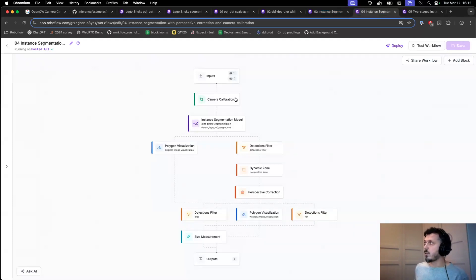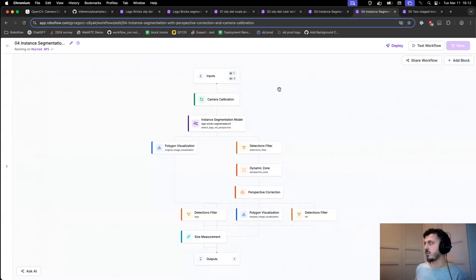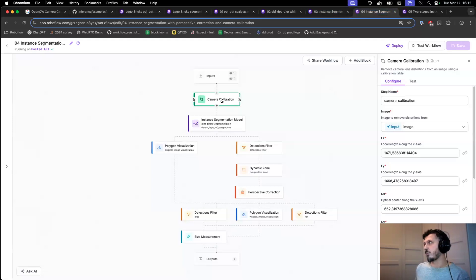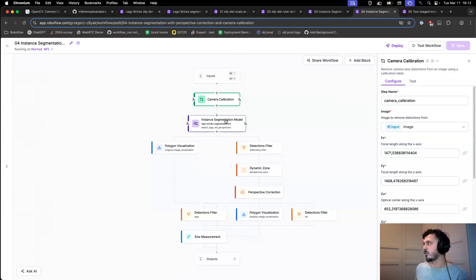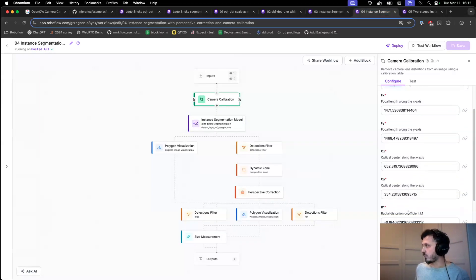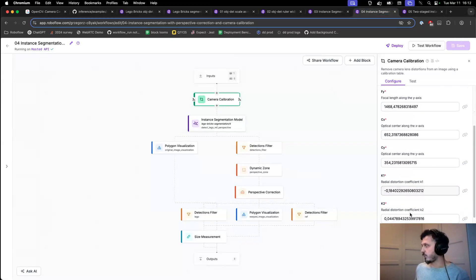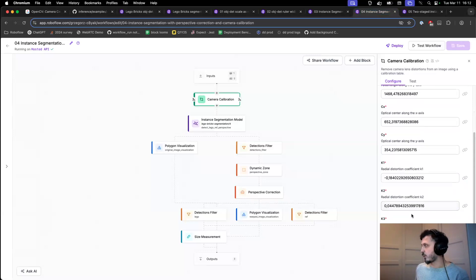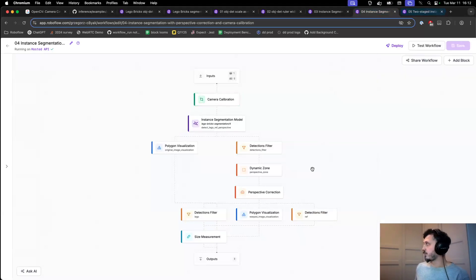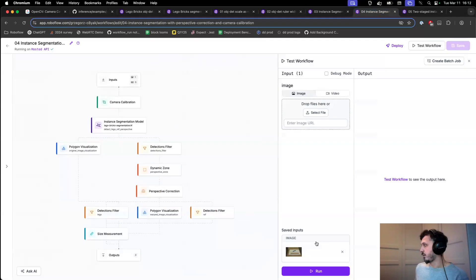So our workflow with camera calibration is very similar to the previous one, with the only distinction that I added this one step before feeding the image into the model. Those coefficients are calculated with the script I've just shown you. And let's see if we get any better result.